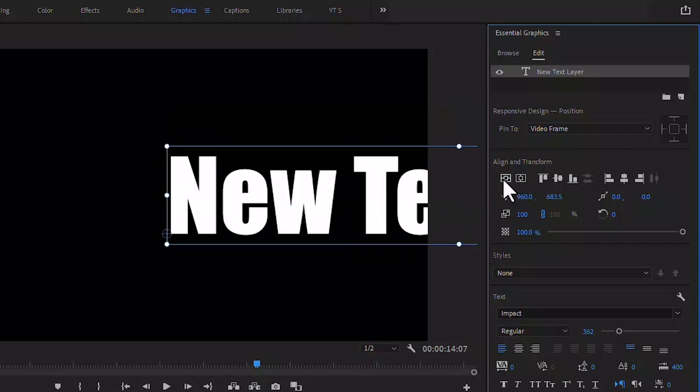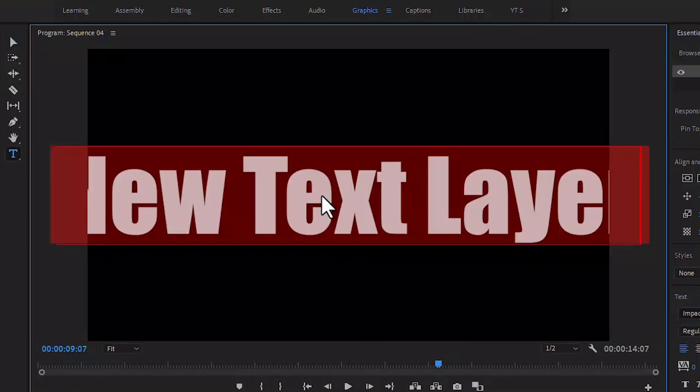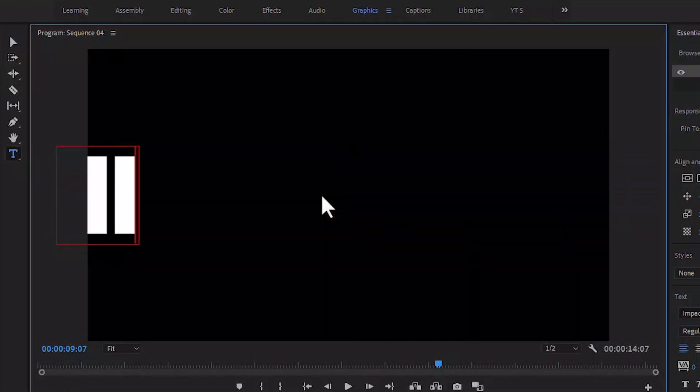Text should be brought to the middle. I wrote here 'Hi, Welcome' - you write your own text.